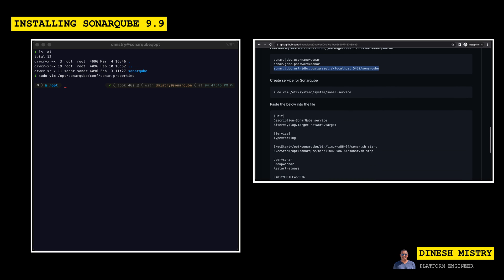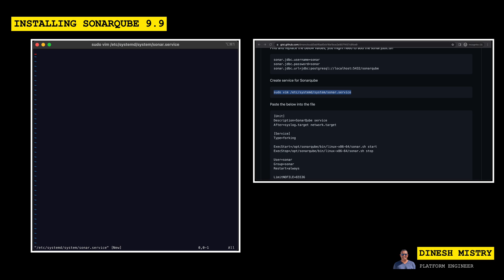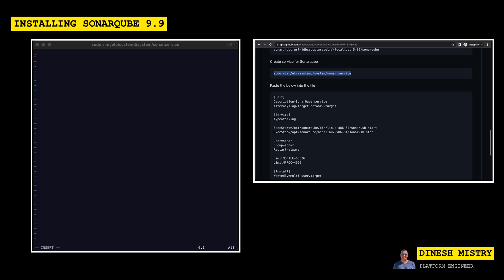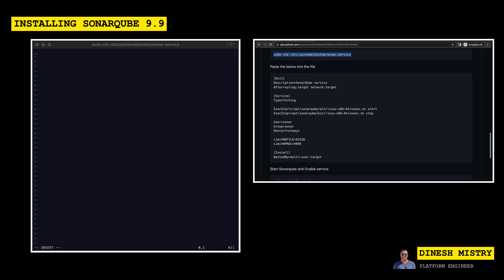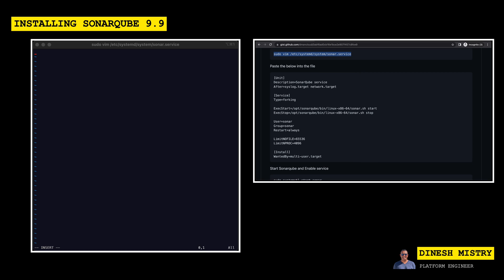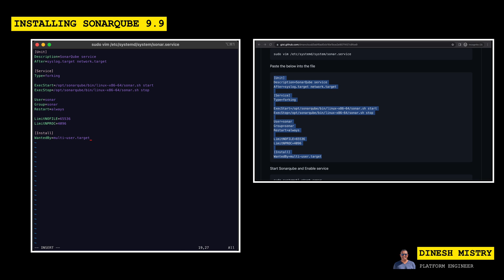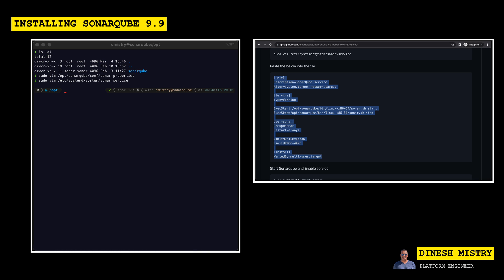The next thing that we want to do is we also, just like we did with Postgres, is we want to make sure that SonarQube starts when a system is rebooted as well. So let's go ahead and create a service for that. So we can create this sonar.service file. We can then just copy and paste this block directly into that file. So let's paste that.